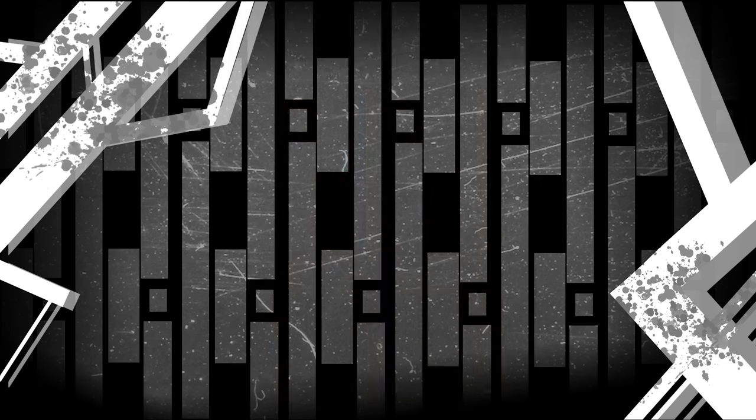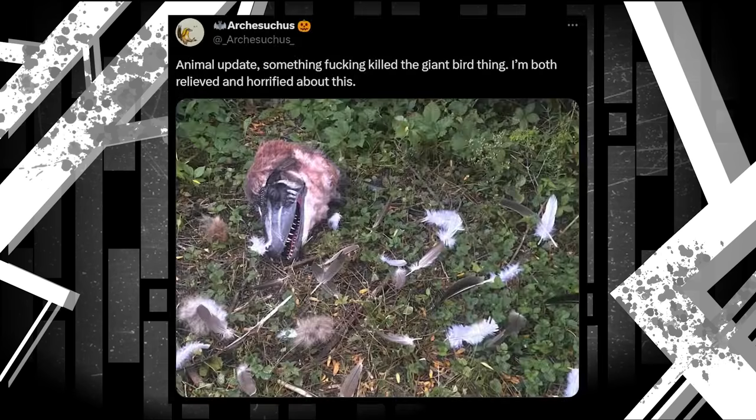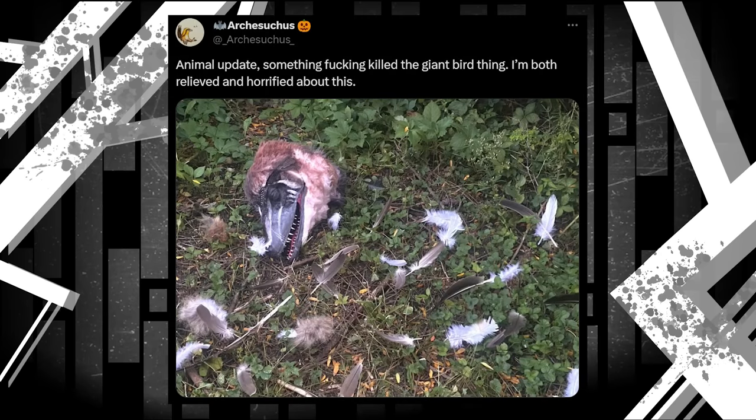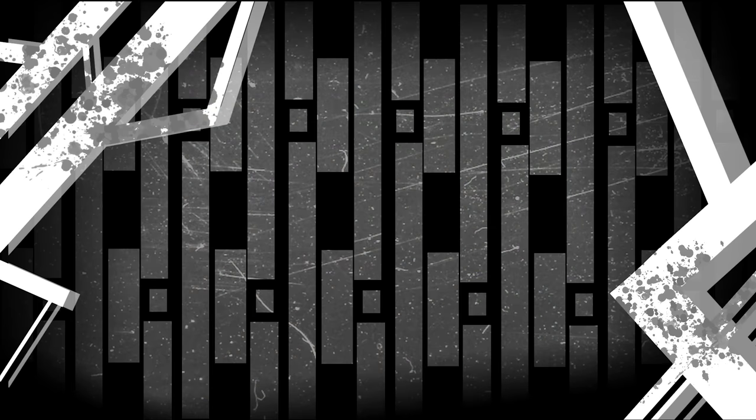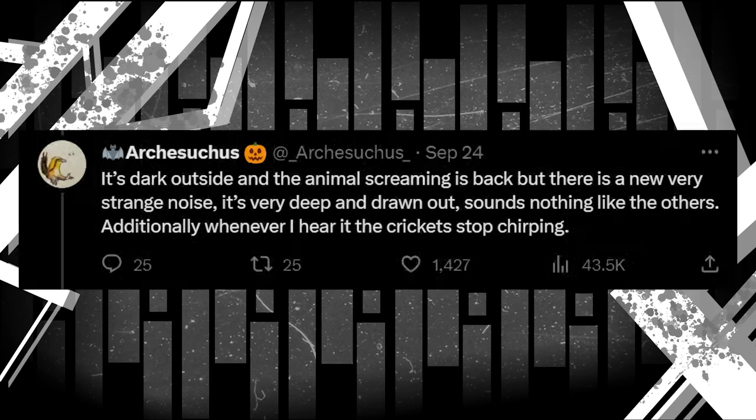But then we get probably the most surprising piece of this story yet, at least to me. That being that something killed one of the window monsters, decapitating it and spreading feathers around. Arch doesn't know what could have killed it, but he's terrified. Whatever this new guy is, he also seems to immediately pick up on the whole food chain thing here, and starts making his own monstrous noises. It's dark outside and the animal screaming is back, but there is a new very strange noise. It's very deep and drawn out, sounds nothing like the others. Additionally, whenever I hear it, the crickets stop chirping.